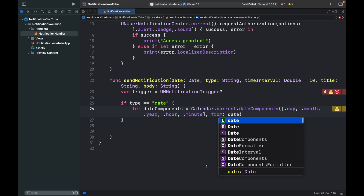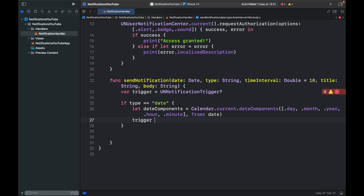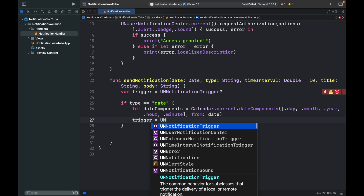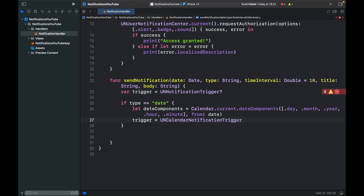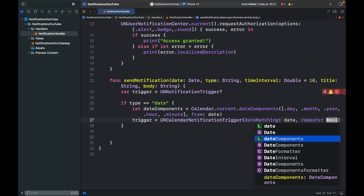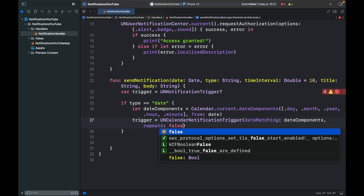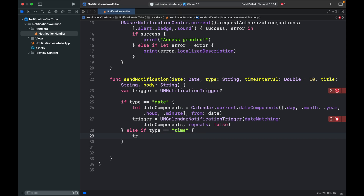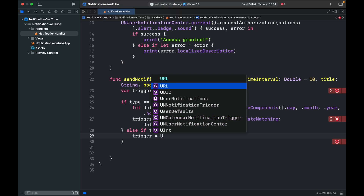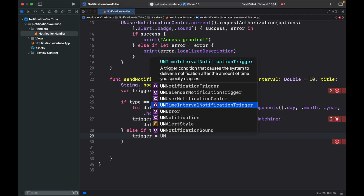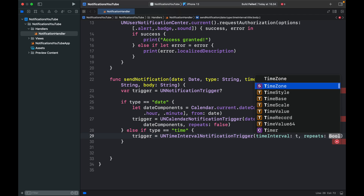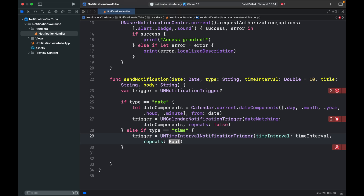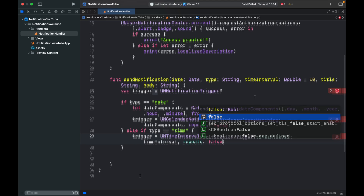Now we create the trigger: 'trigger = UNCalendarNotificationTrigger(dateMatching: dateComponents, repeats: false)'. Otherwise, in the else-if block — if the type is equal to 'time' — we create a different kind of trigger: 'trigger = UNTimeIntervalNotificationTrigger(timeInterval: timeInterval, repeats: false)'. If you type in 10, it will trigger the notification 10 seconds from when you initiate the call.